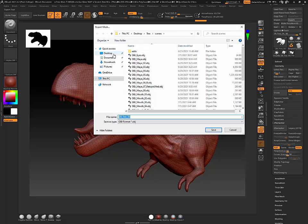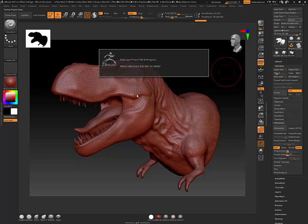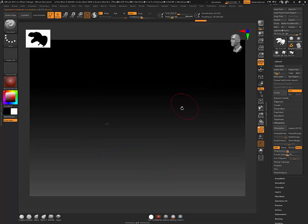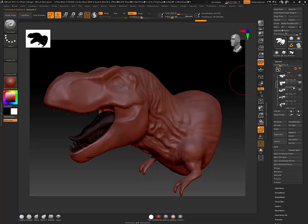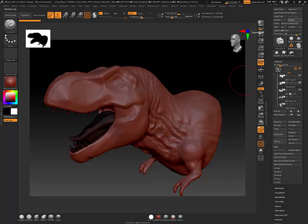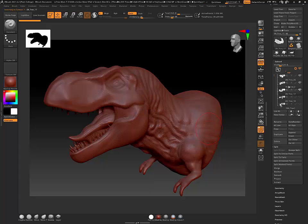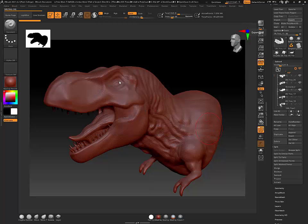I'm going to say export and save this as 'obj_t-rex' and hit save. I just exported the body - I did not export the tongue or the teeth. Those are separate sub-tools. If I look at my sub-tools I can see different sub-tools here, so if I wanted to bring those in I would have to select that, hit export, and go 'obj_bottom_teeth', and then export 'obj_top_teeth'.